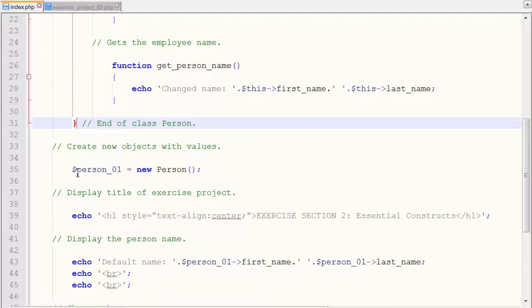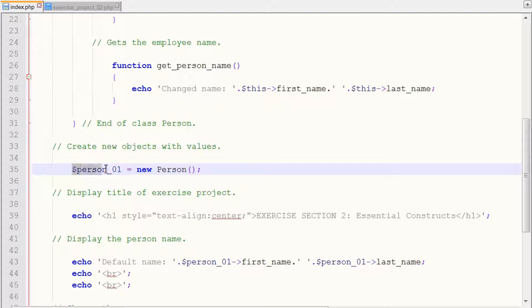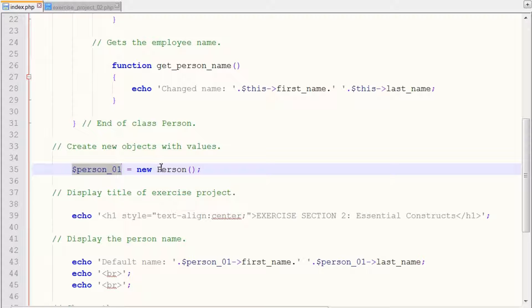And we want to create a new object from our person class. So we use person as our object. And we use the keyword new because we're going to be creating a new object from our person class.